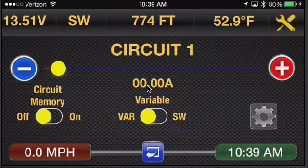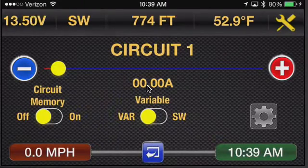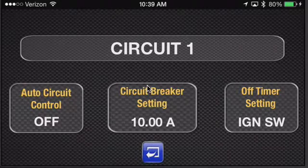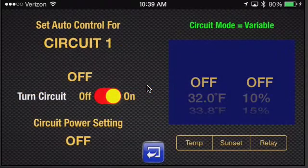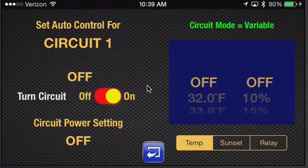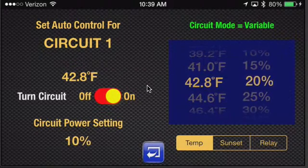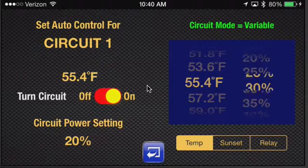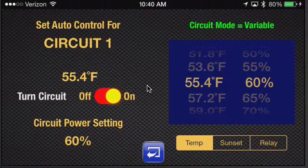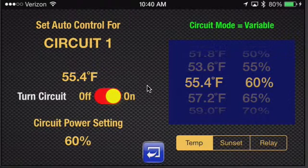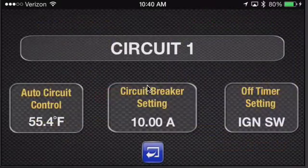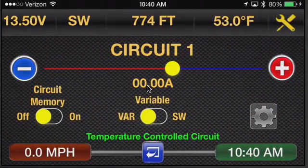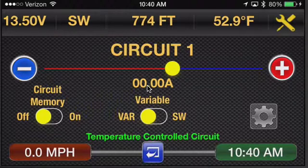So let's go to circuit one. We're going to tap the button on the lower right, which is the setup screen, and then we tap the button on the lower left, which is auto circuit control. In this case, we're going to say we want it to be temperature activated, and we want it to come on when the ambient temperature is less than 55.4 degrees, and we want it to come on at 60%. You can also choose to have a circuit turn off based on the temperature dropping below a certain level, but in this case we want it on. So if we back out here, we see this circuit is on auto by itself. It turns on because the ambient temperature is around 53 degrees, which is lower than where we set it, so it's on.